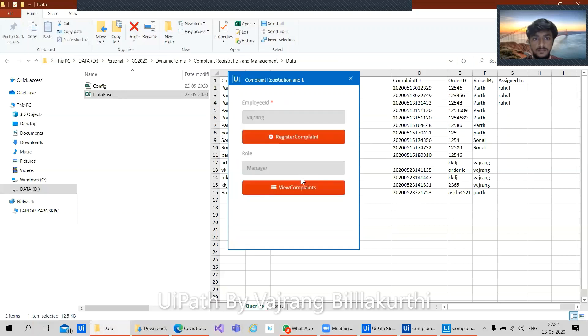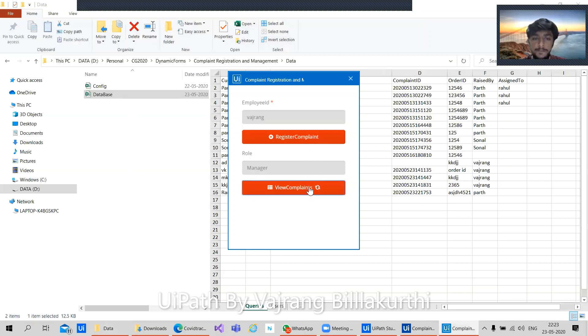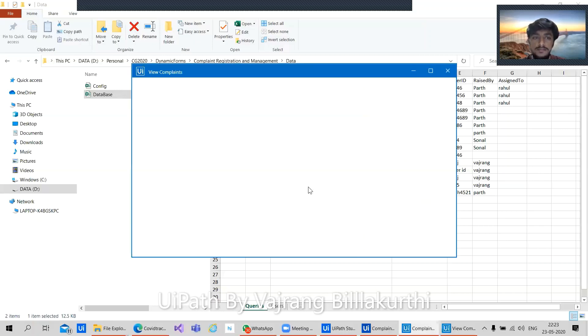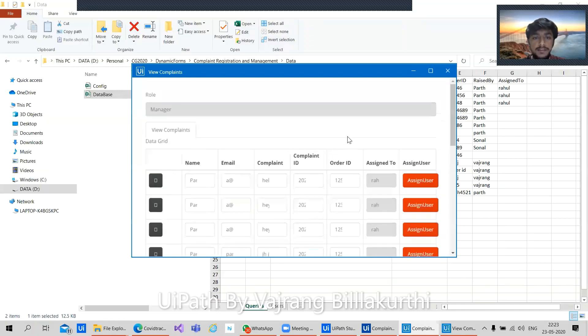So here we have, whenever I log in, I think I can see my role and my email employee ID, which is common. So what is different from the previous role to this role? Here the register complaint thing is the same. If our manager wishes to register a complaint, they can do that. But here in view complaints, we will be able to see all the complaints in our Excel file. Irrespective of whoever raised, all the complaints will be shown to a manager. And also you will have an option to assign a resolution agent to that particular complaint.